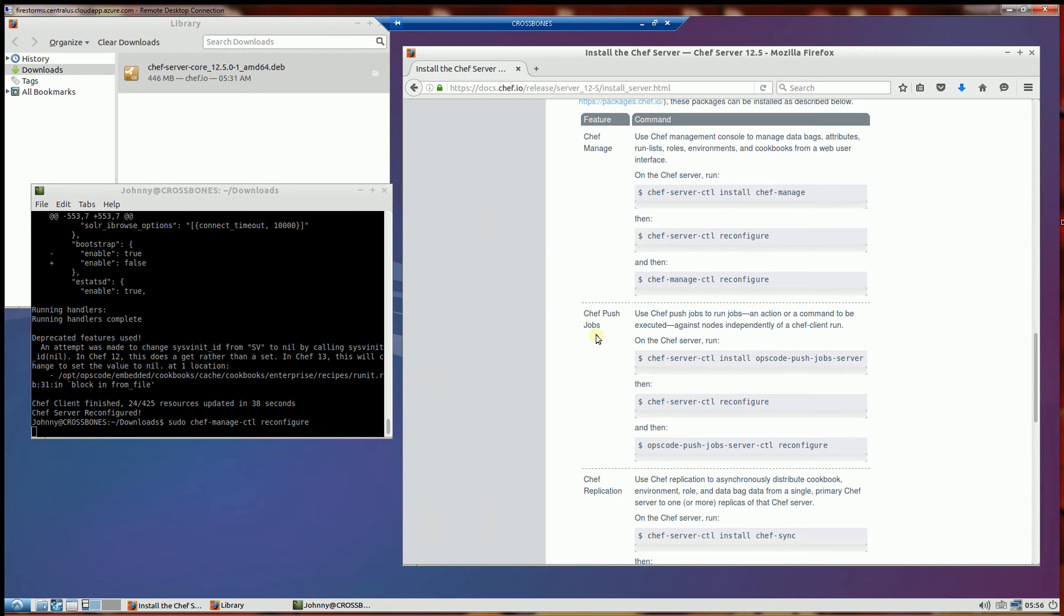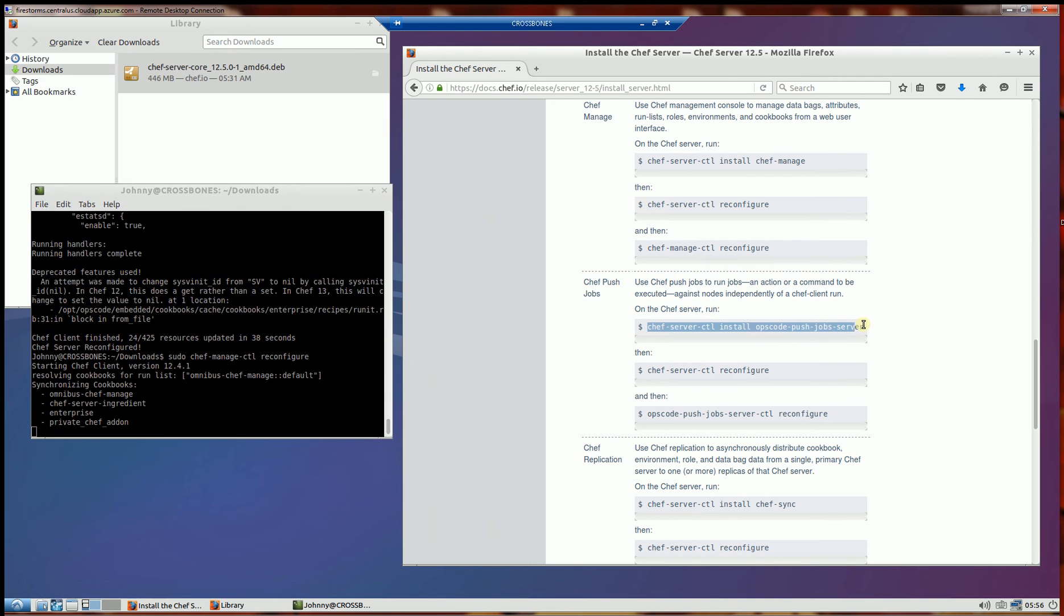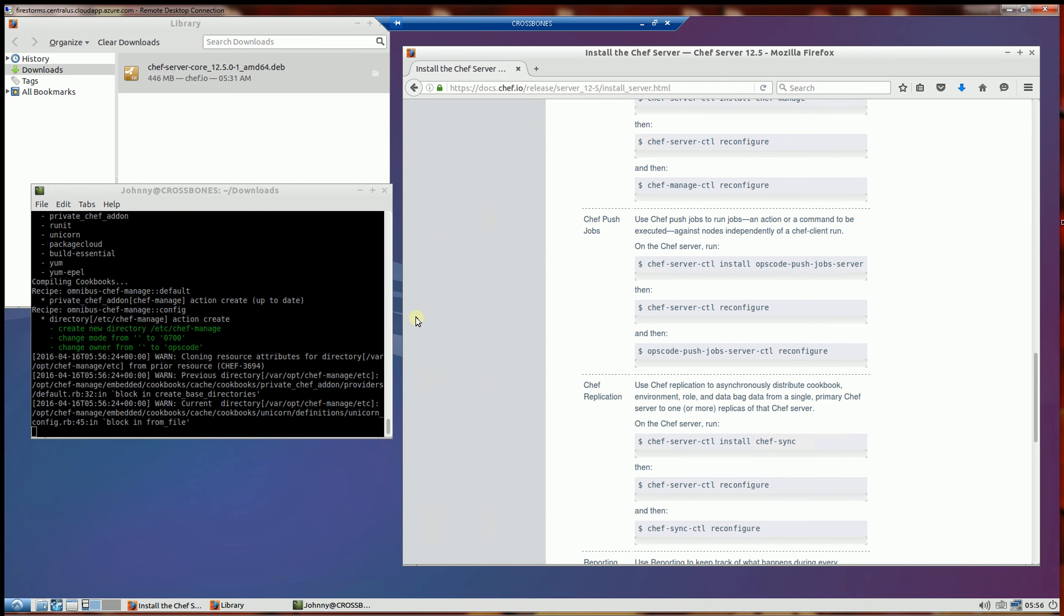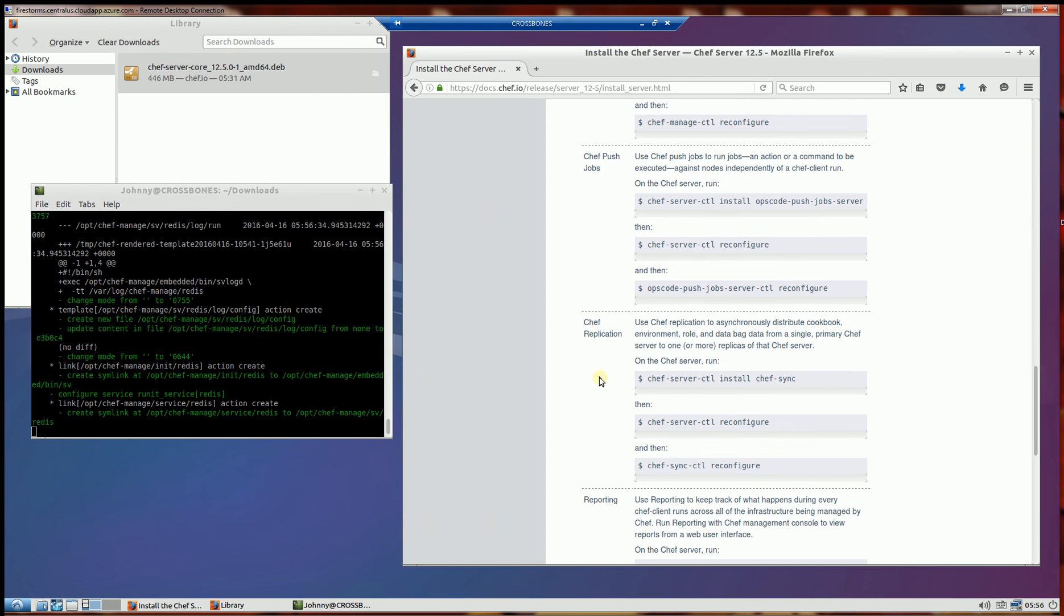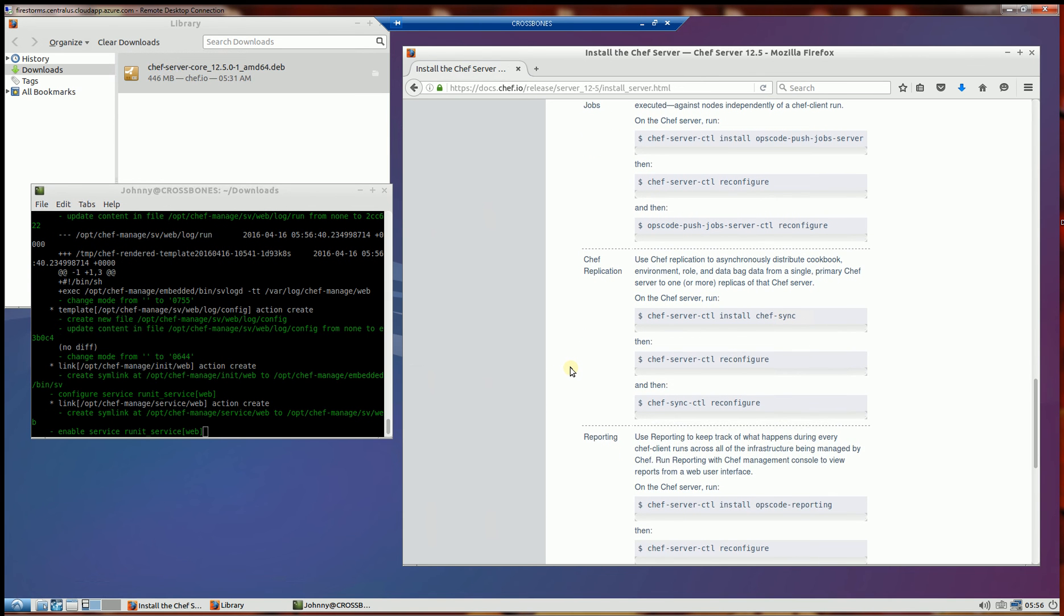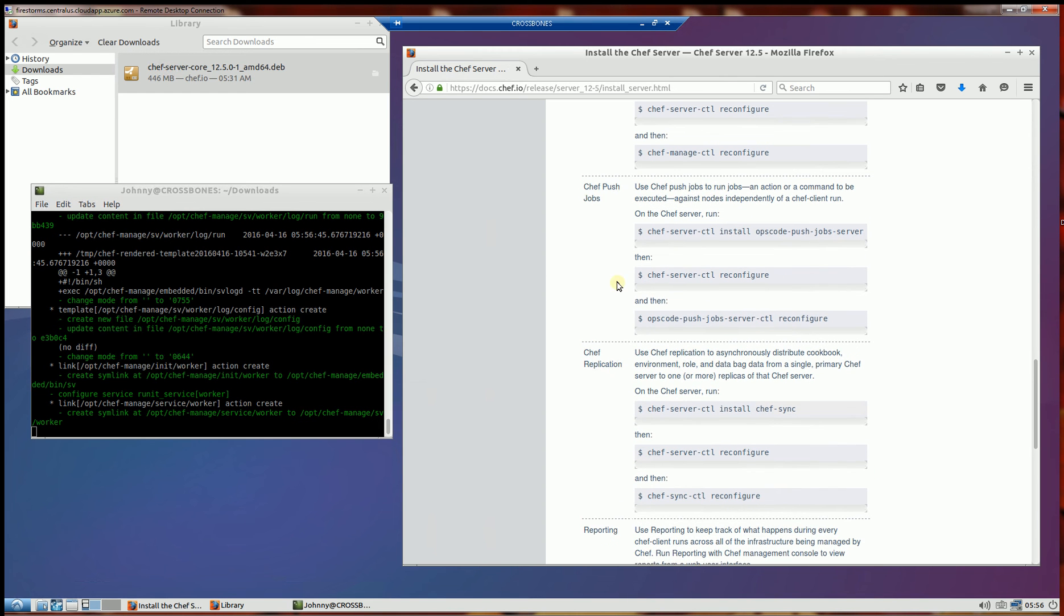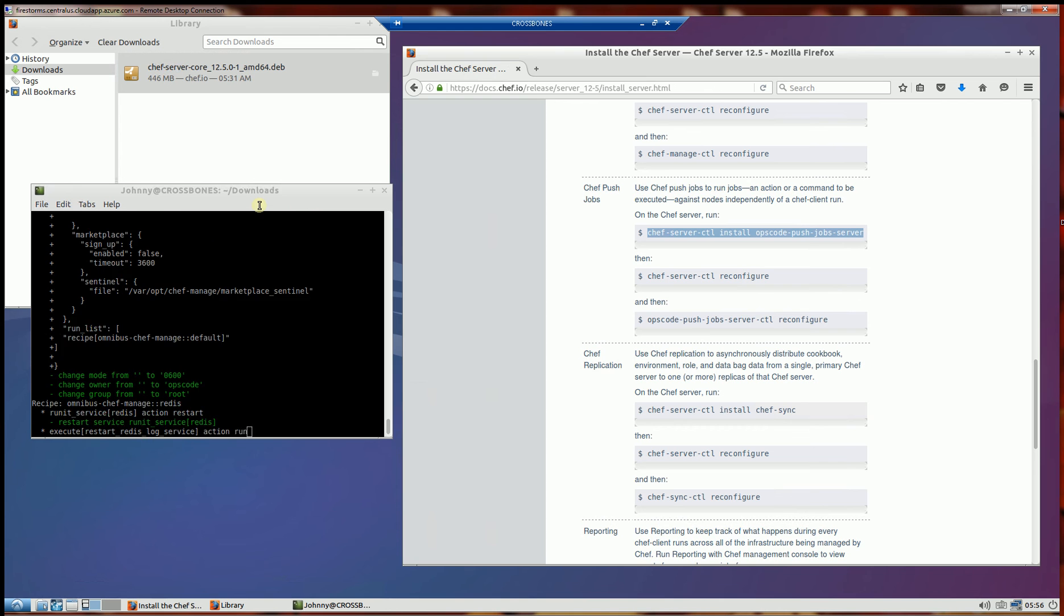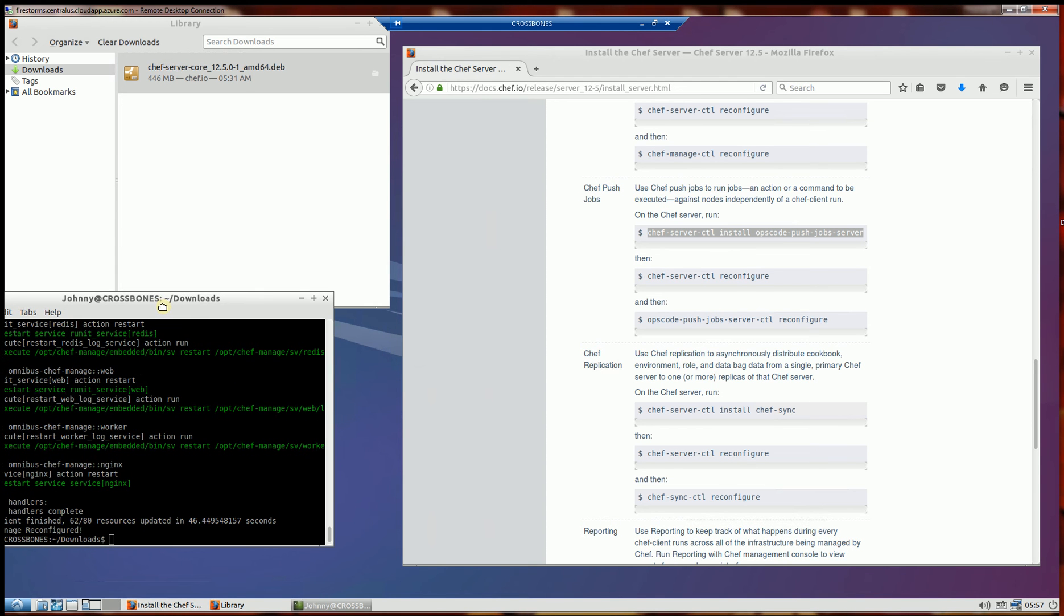Next I'll configure the management console. And I will be doing the Chef push jobs next, installing that server. And while that's occurring, I will be skipping the Chef replication because I don't have multiple servers at this point. And after that I'll be installing the reporting. But I do want the Chef push jobs, so I'm going to select this. And when this is done, I'll be installing the Chef push jobs here.